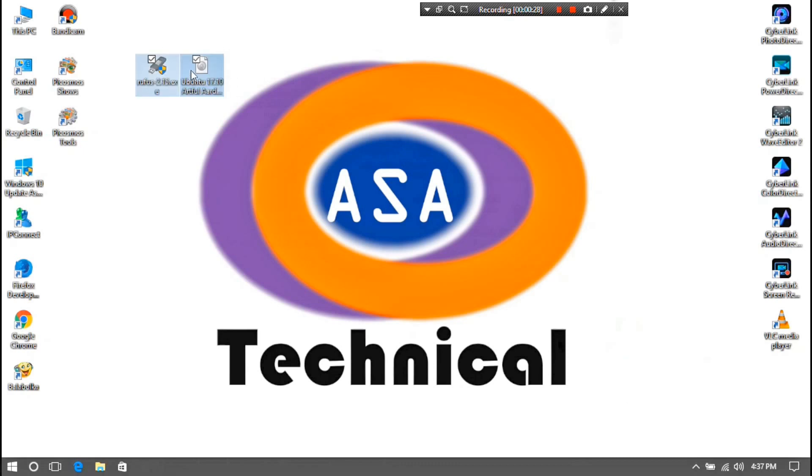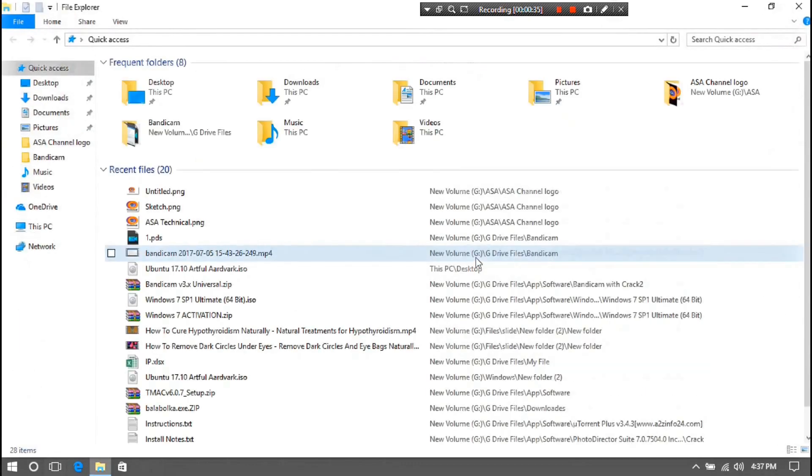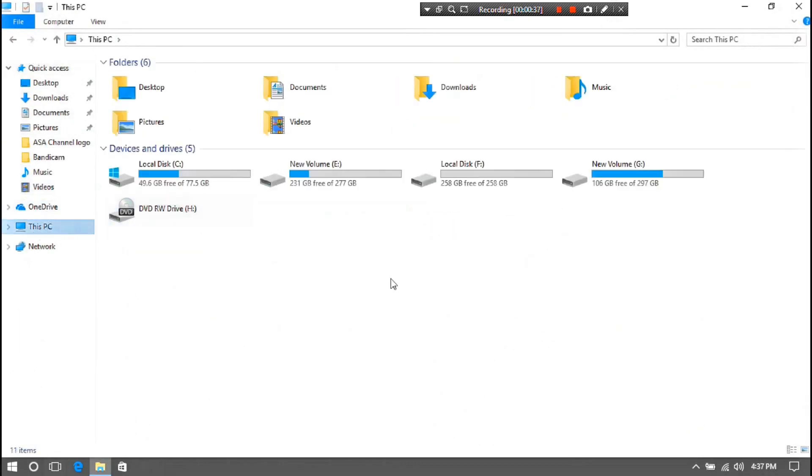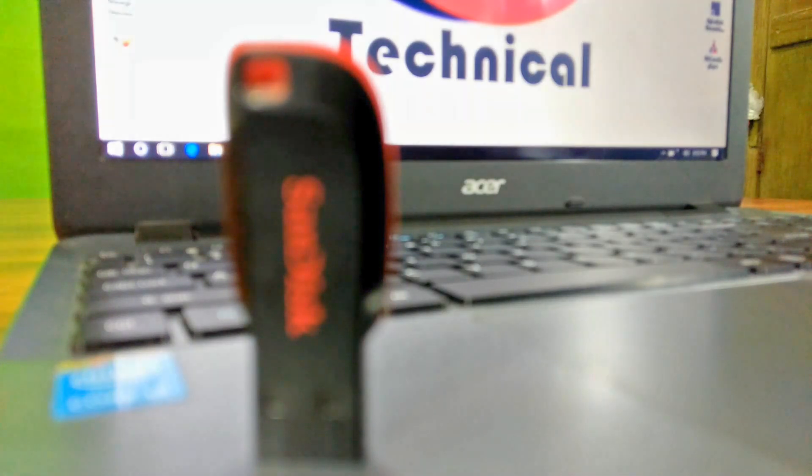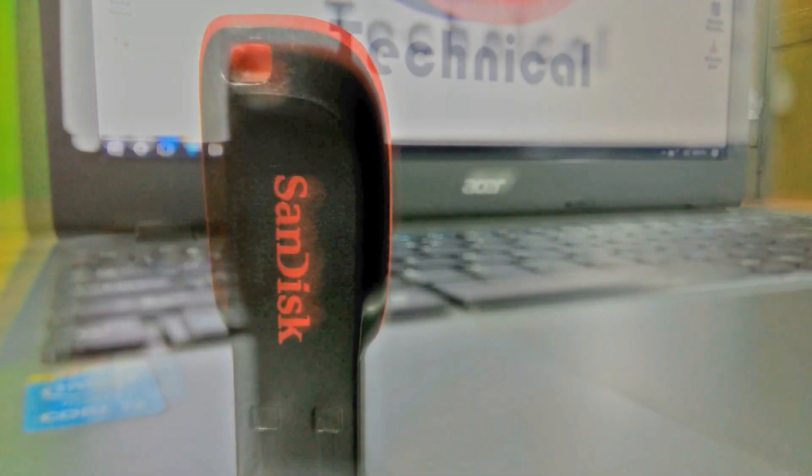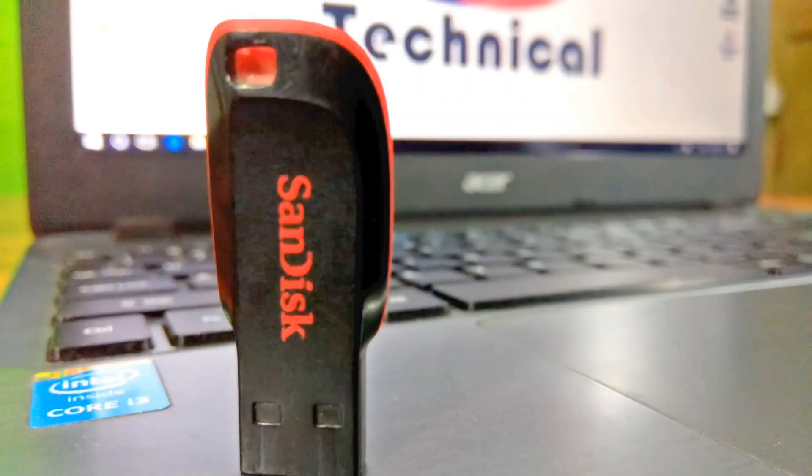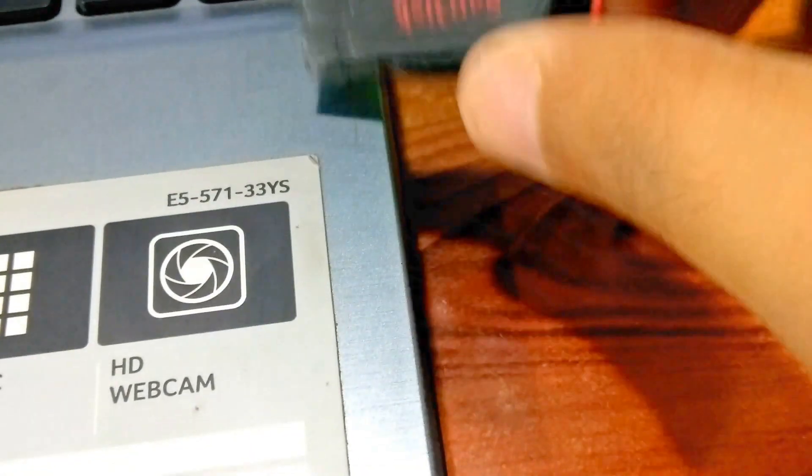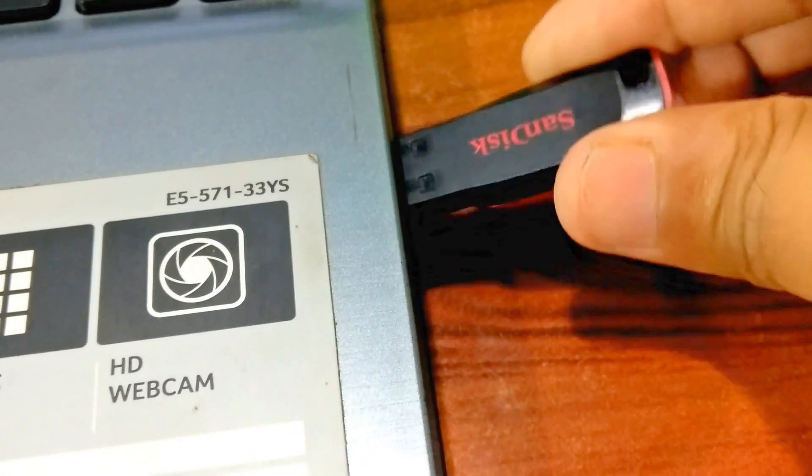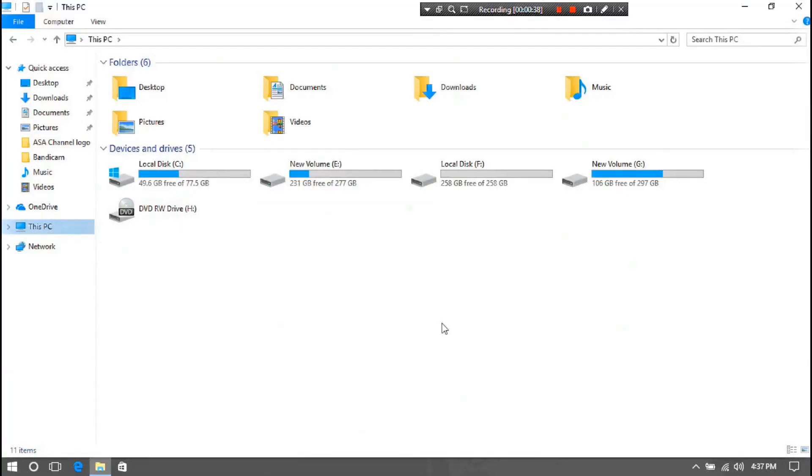Now, you have to burn Ubuntu ISO file to USB with Rufus. Just follow the procedure. First, insert a removable drive into your PC. Remember that the drive must be at least 8 GB of capacity and it must be completely empty.